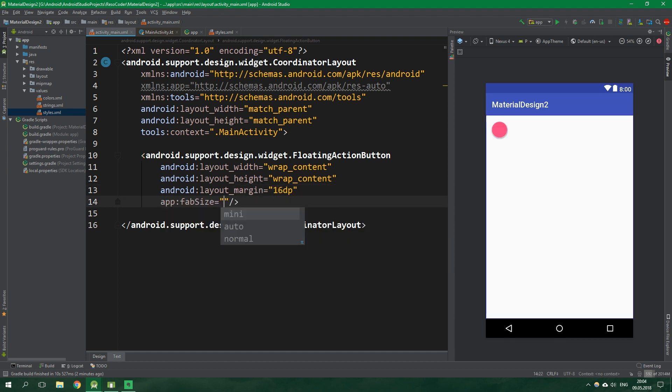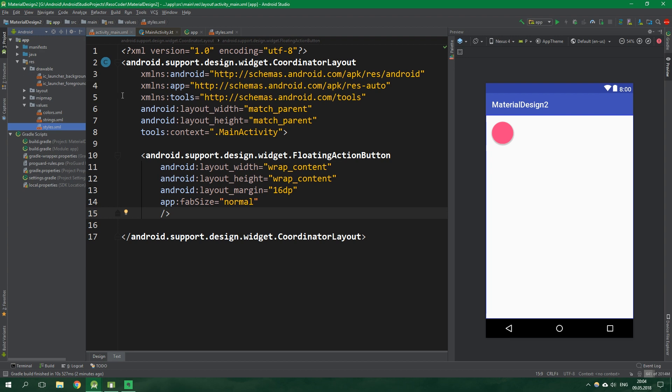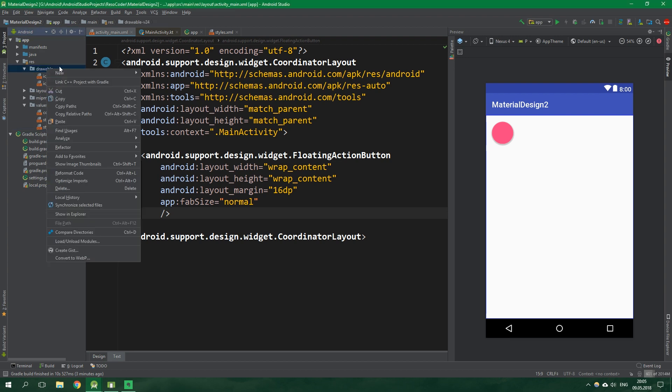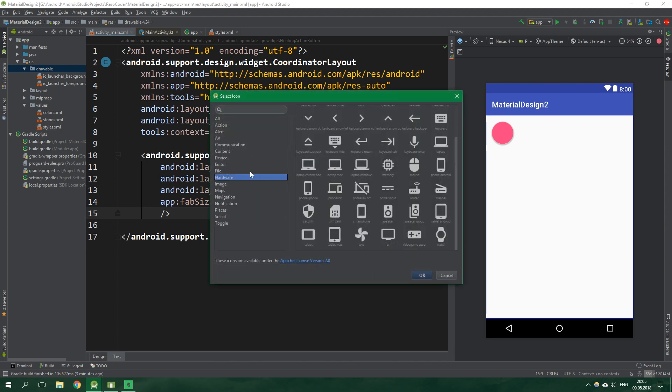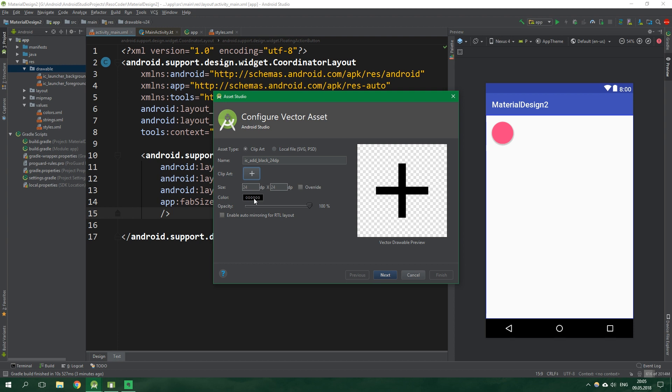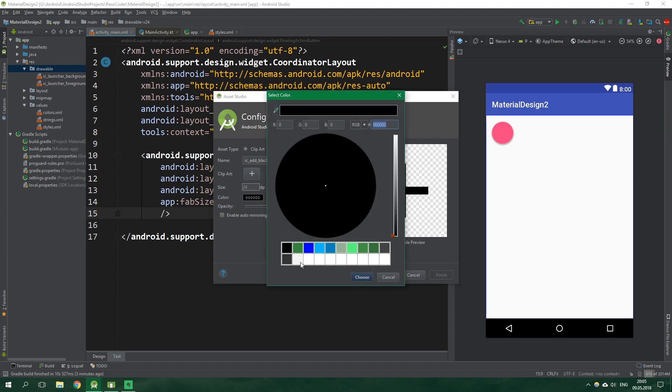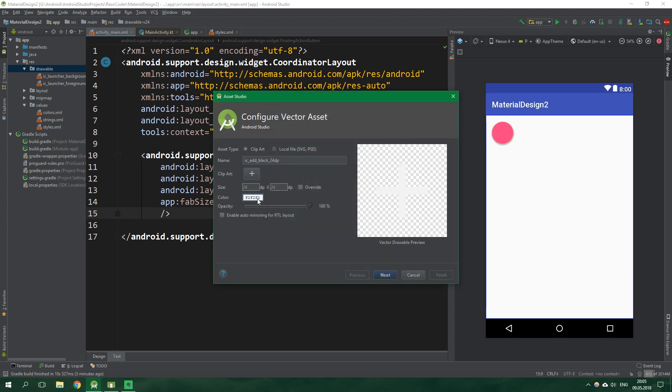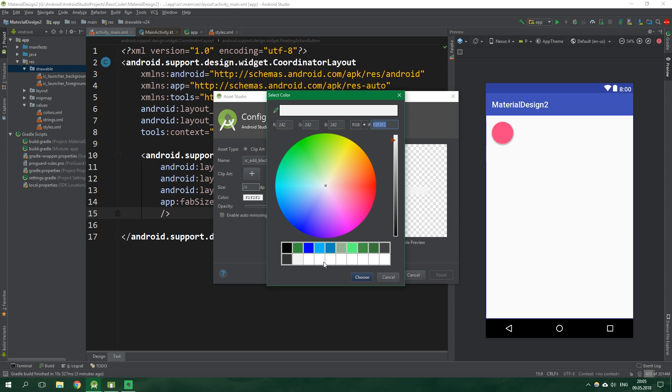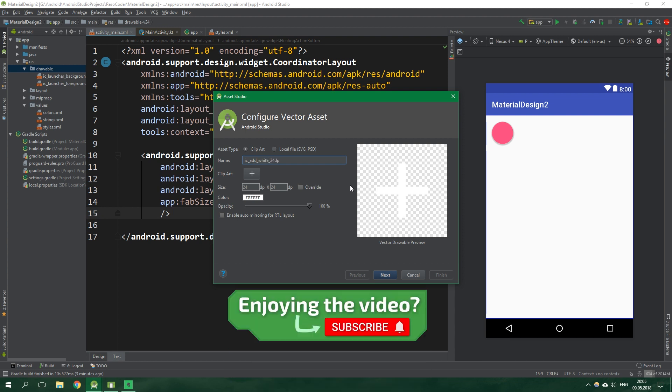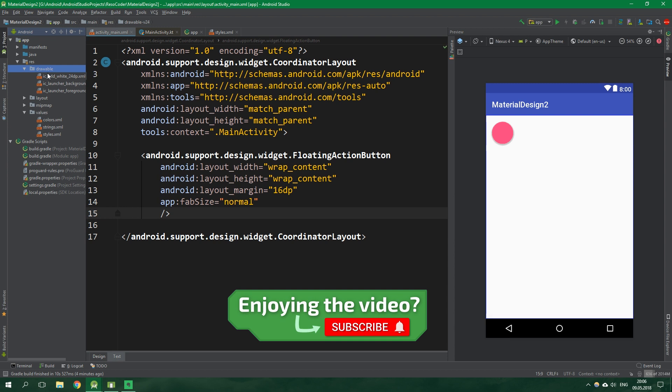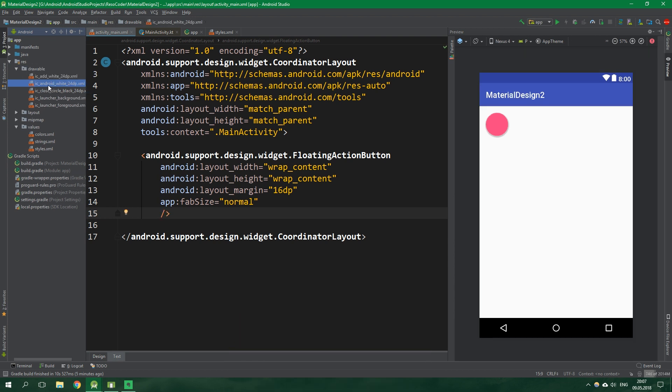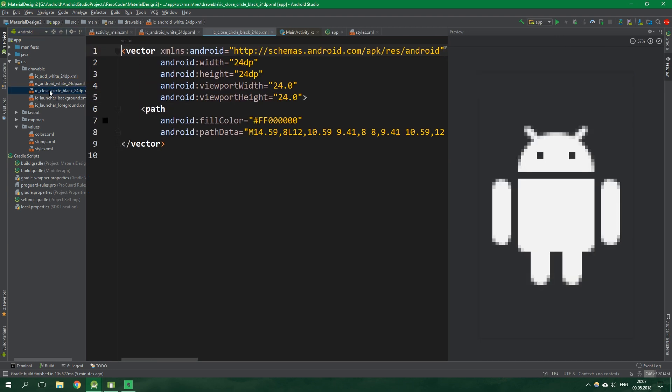The layout margin will be 16dp, the app fab size will be normal. We want it to have an icon so let's add all the icons we're going to use. Right click on drawable, new vector asset. Click on this clip art and search for add. Select this simple add with white color. Actually this is not completely white, we want fully white color. We're going to call it ic_add_white_24dp. We want to do the same thing with two additional icons: ic_android_white and close_circle_black.